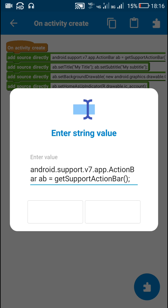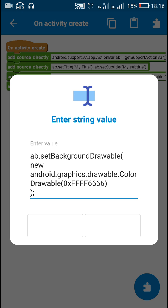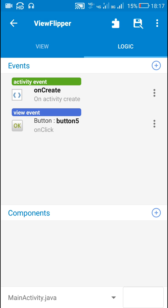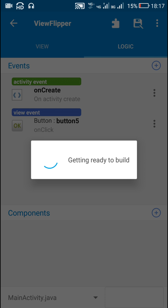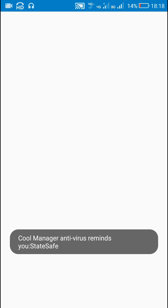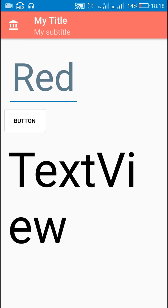So let's have a look at it once again — this is for title and subtitle, this is for changing the background color, and this is for changing the home icon. Now let's check this. Here you can see your title, your subtitle, the changed background color, and the changed icon of the home button. I hope this was useful for you. Thank you very much for watching this video.